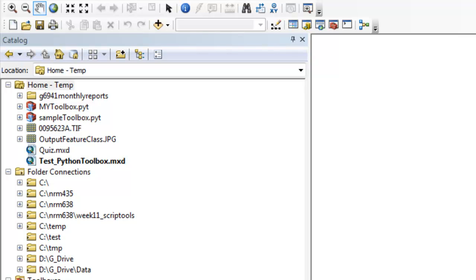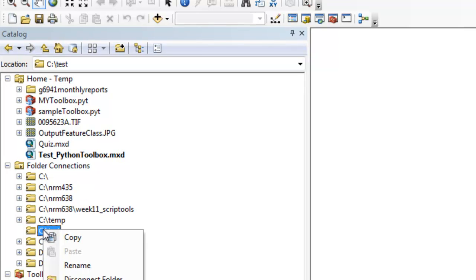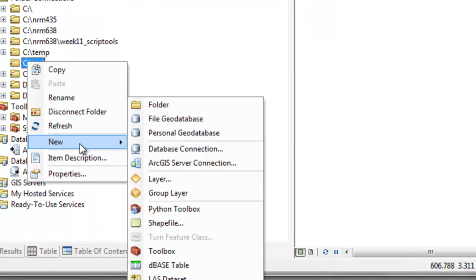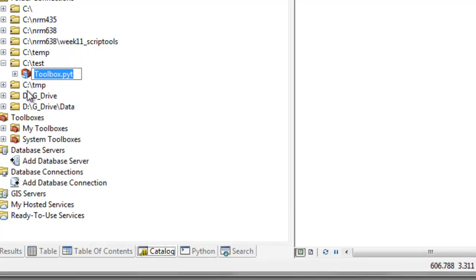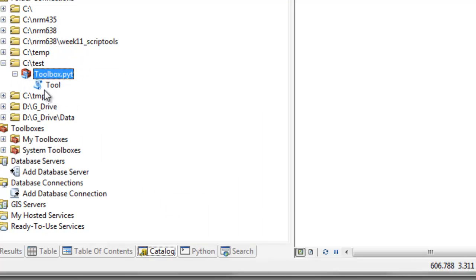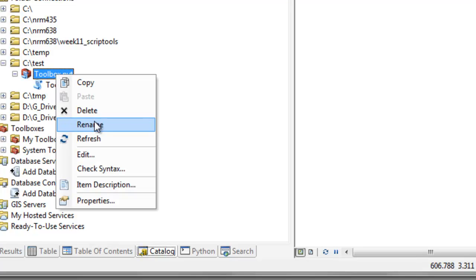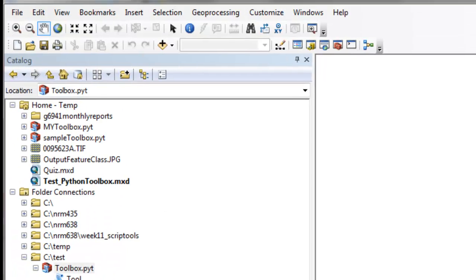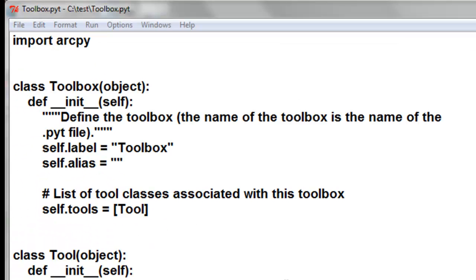So let's make a Python toolbox. If you go to a folder and right-click, make a new Python toolbox — that will have a tool in it by default. So let's edit our Python toolbox.